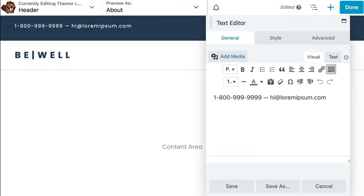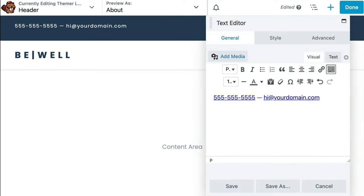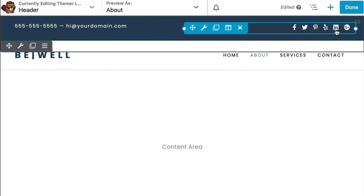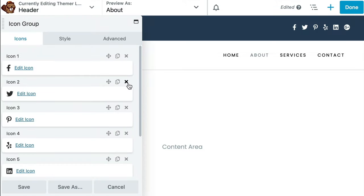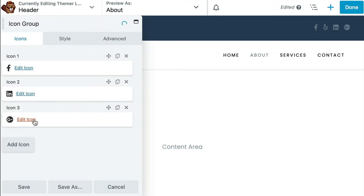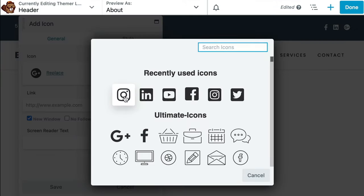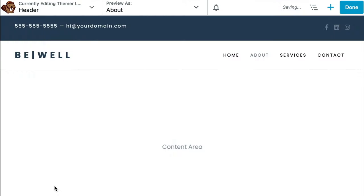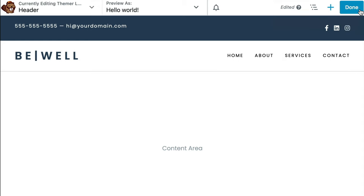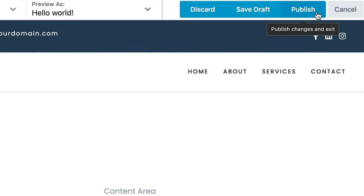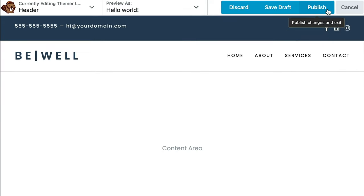As you make changes, the live preview updates in real time so you can always see exactly how your content will look on the front end of your site. There's no need to reload the page or open it up in another tab. When you're done making your changes, go ahead and click Done and Publish to make your header live.